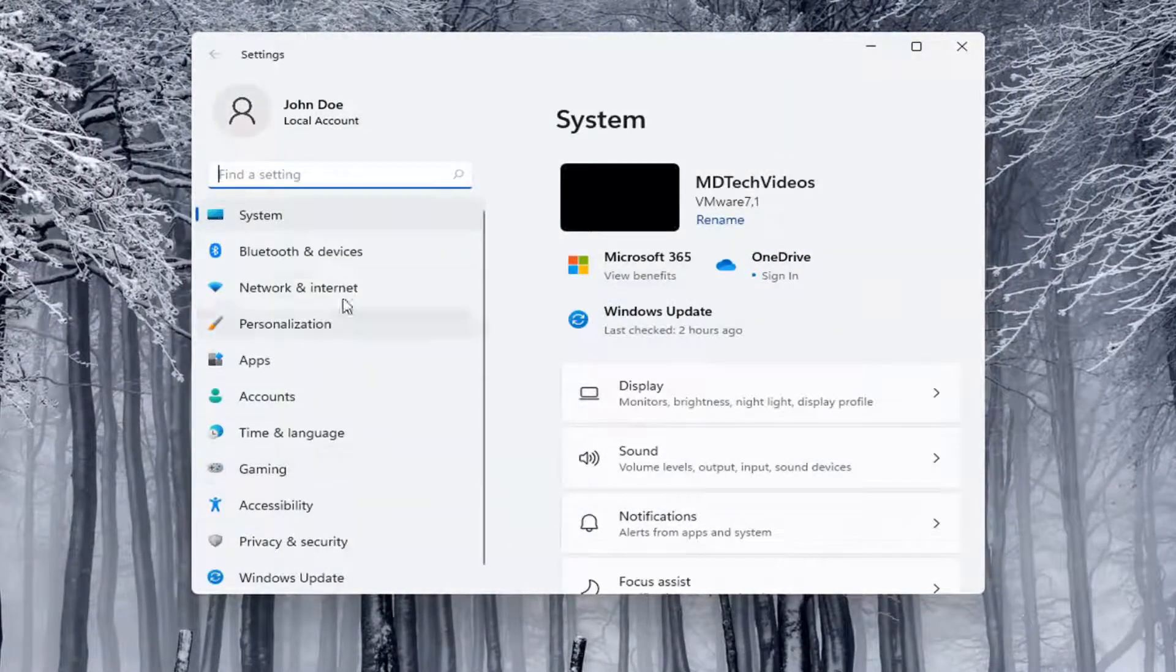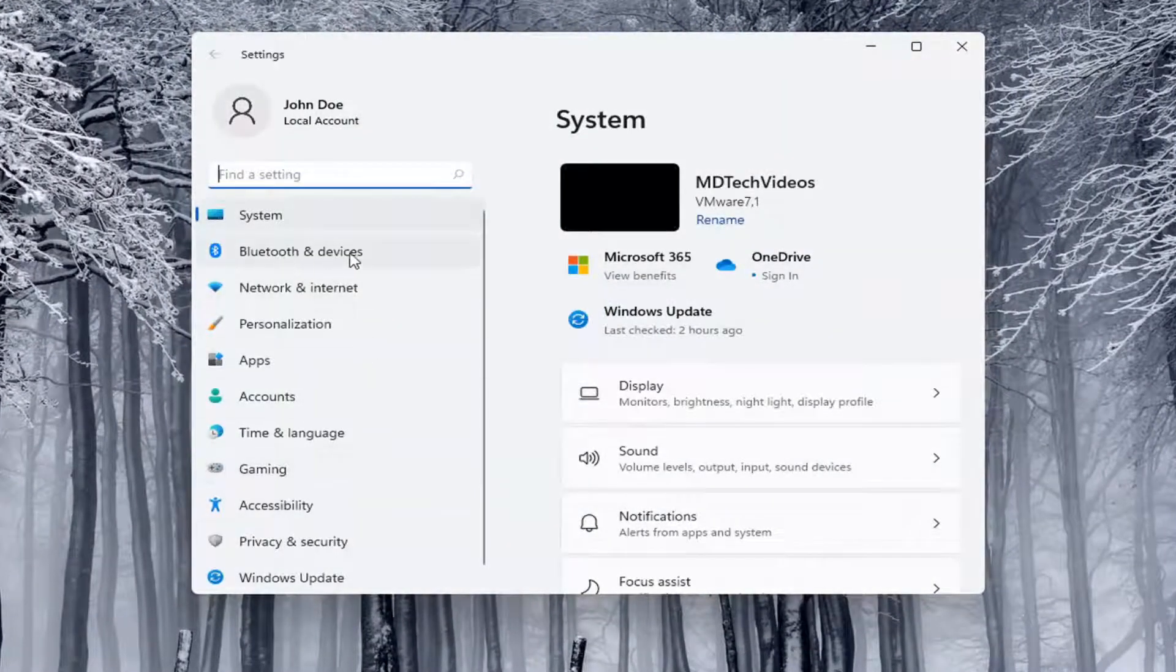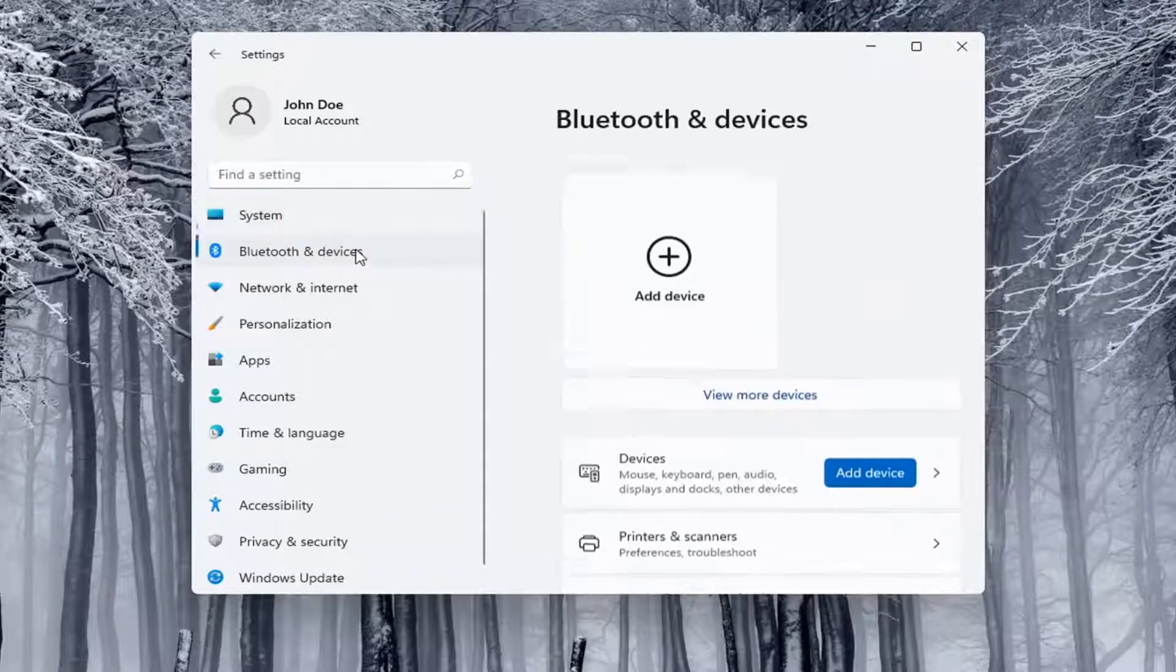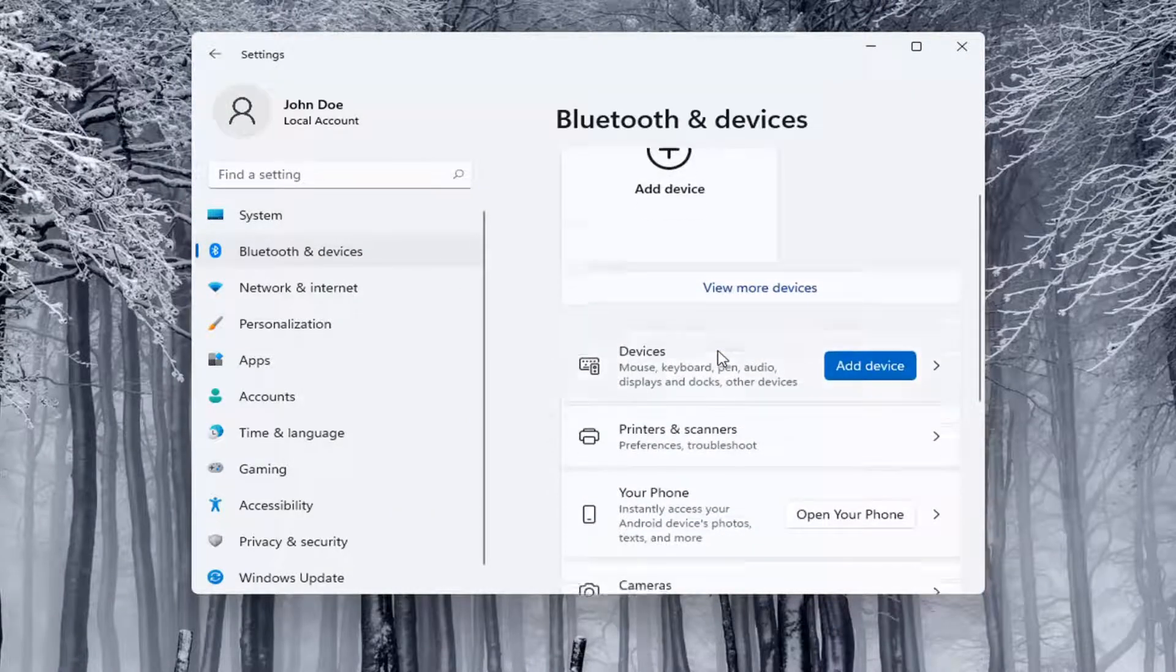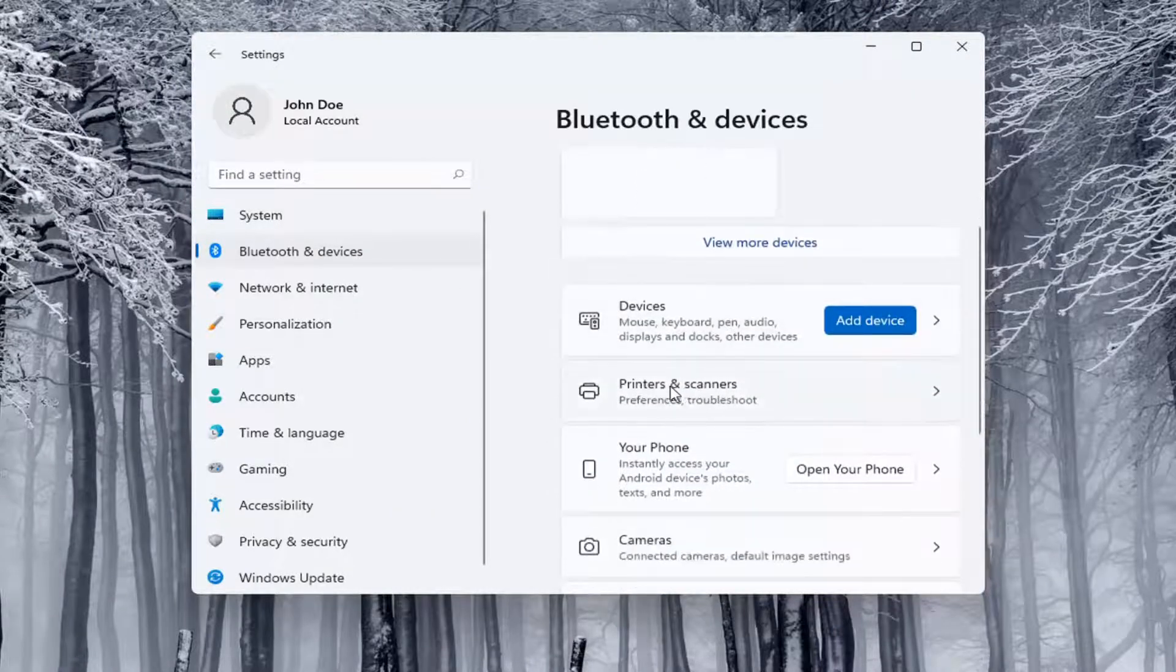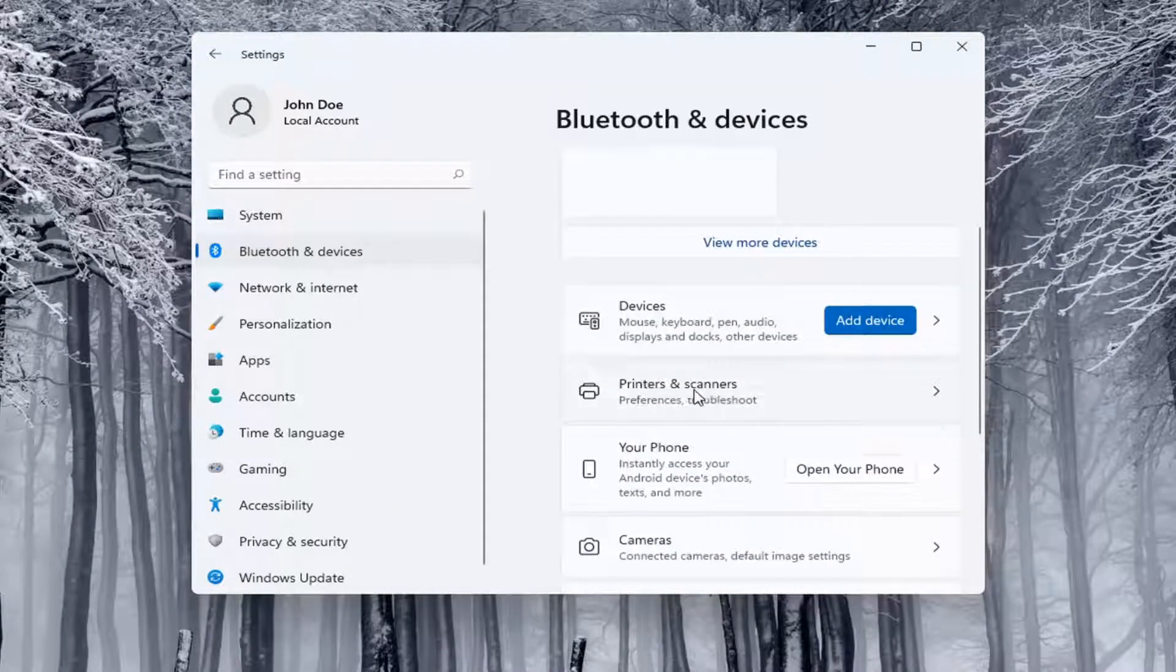Select Bluetooth and Devices on the left panel, and then on the right side, select Printers and Scanners.